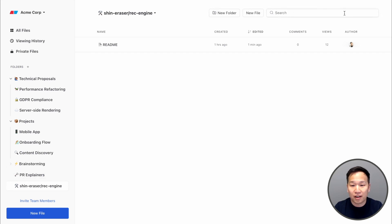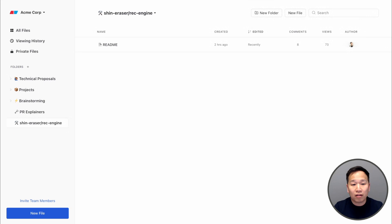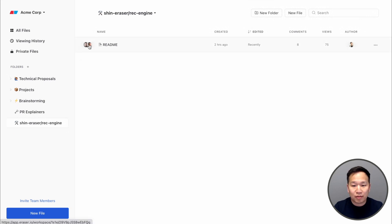You can even do a search for content inside of your diagrams. With all of your docs and diagrams centralized in Eraser, multiplayer collaboration and commenting becomes much easier too.